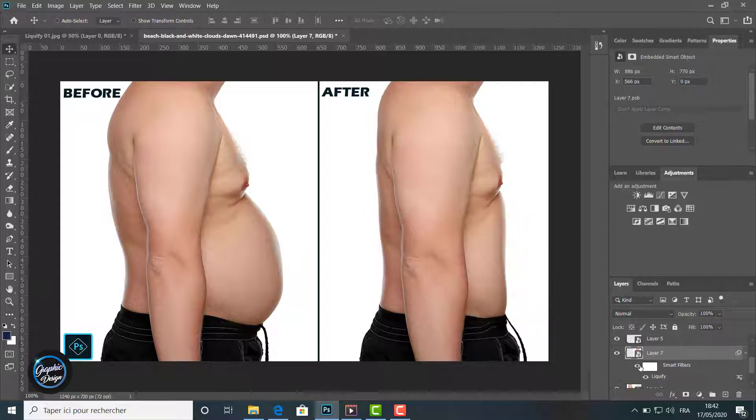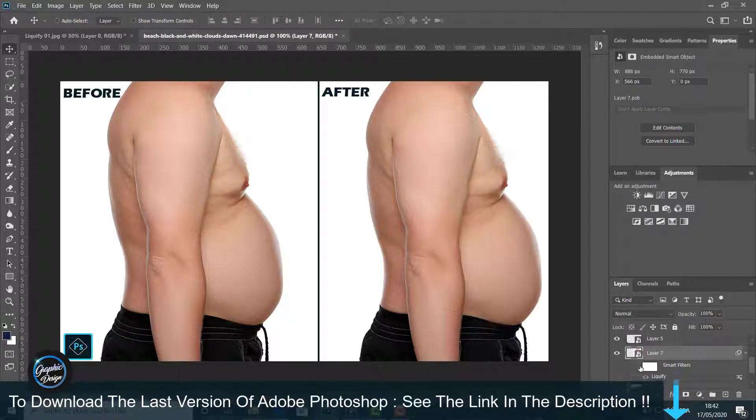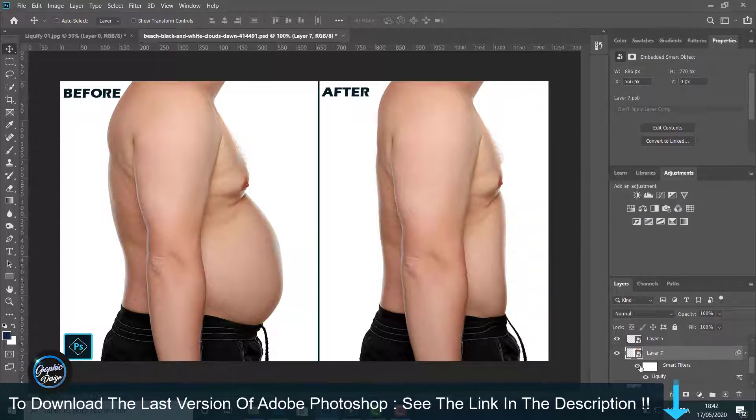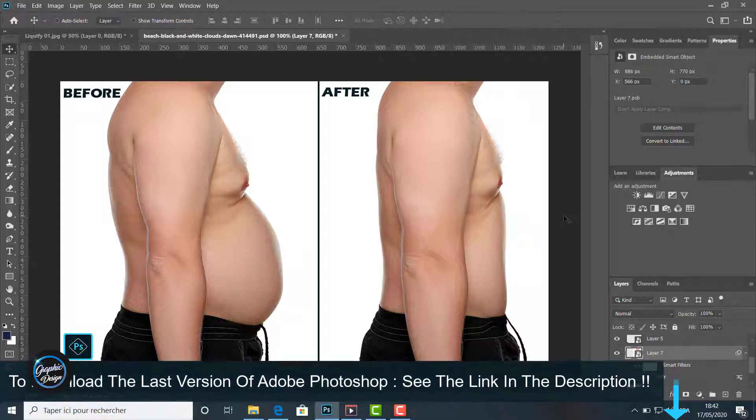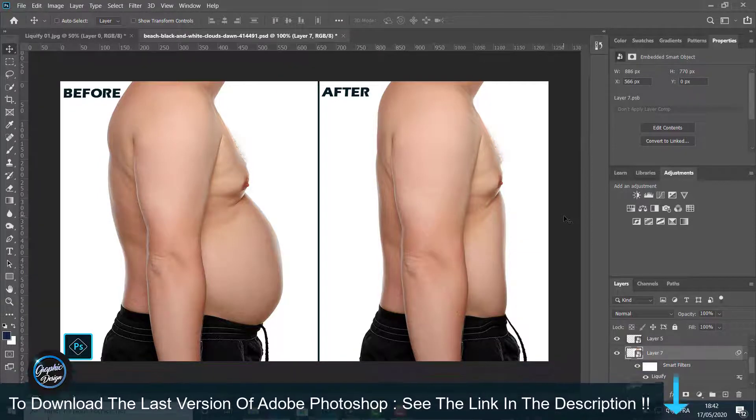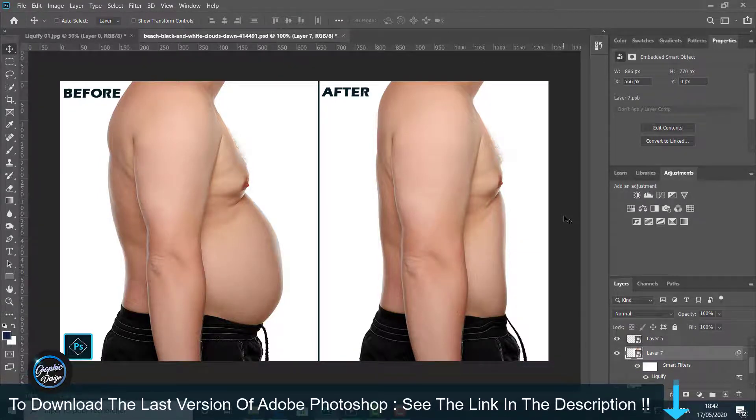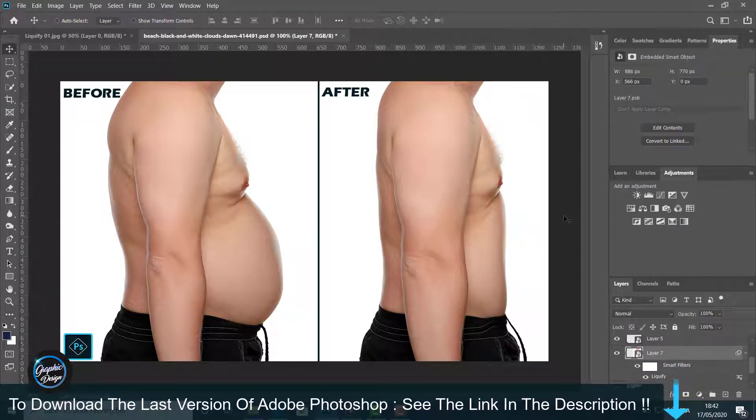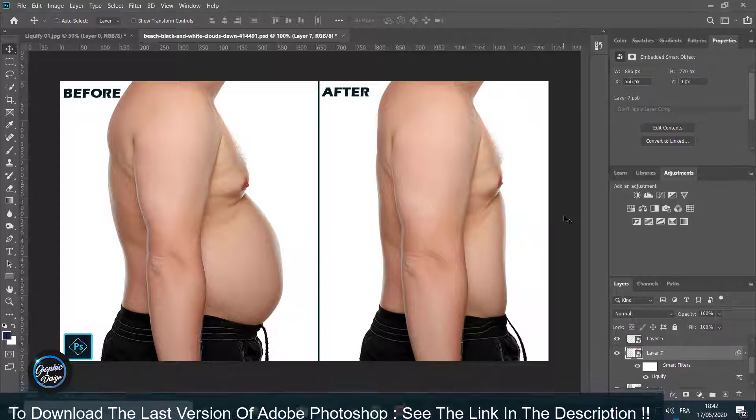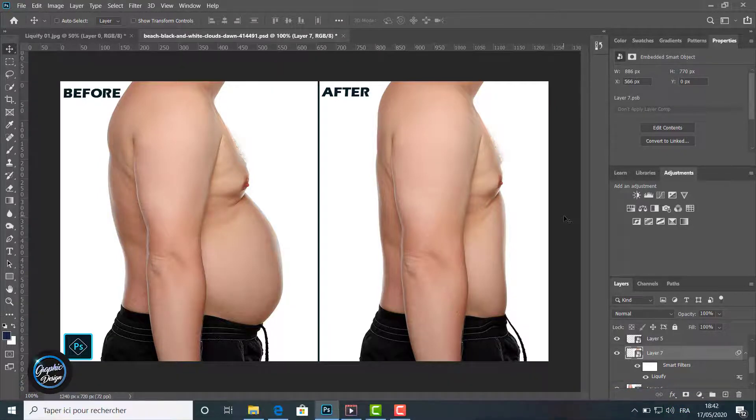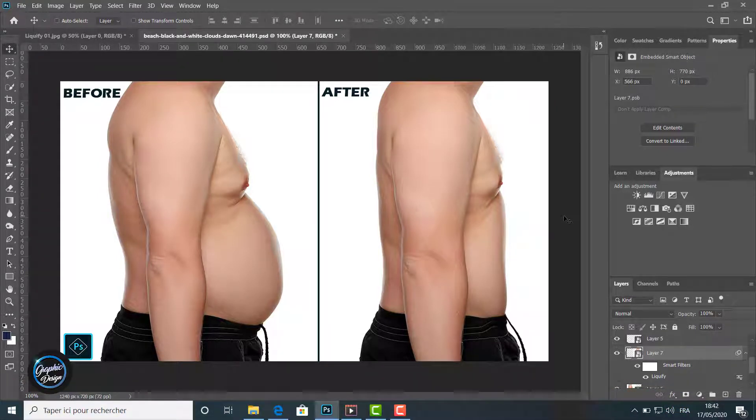But before we begin, if you don't have Adobe Photoshop installed in your machine, I place the link in the description below where you can download the last version of Adobe Photoshop for free. And if you have any issues installing the software, just leave me a comment and I will reply to help you.